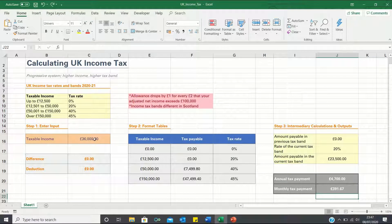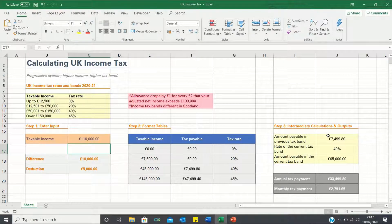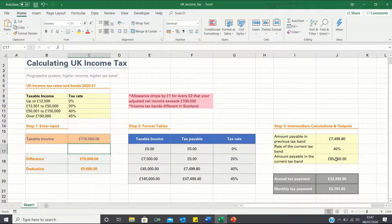For a taxable income of £36,000 our annual tax payment is £4,700. We can now check whether our calculation works for an income of £110,000 which is above £100,000. The amount payable in the previous tax band is £7,499, which is correct as shown in the table. The rate of the current tax band is 40% as our income is between £50,001 and £150,000. Finally the amount payable in the current tax band is £65,000, which is indeed £110,000 minus £45,000 after adjusting for the allowance rule.